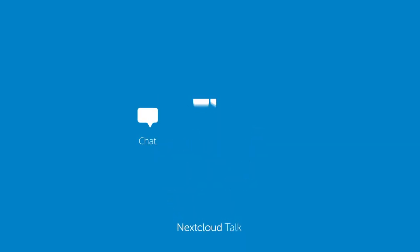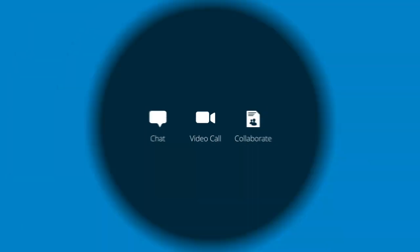With Nextcloud Talk, you can chat, do video calls, and collaborate around your documents.